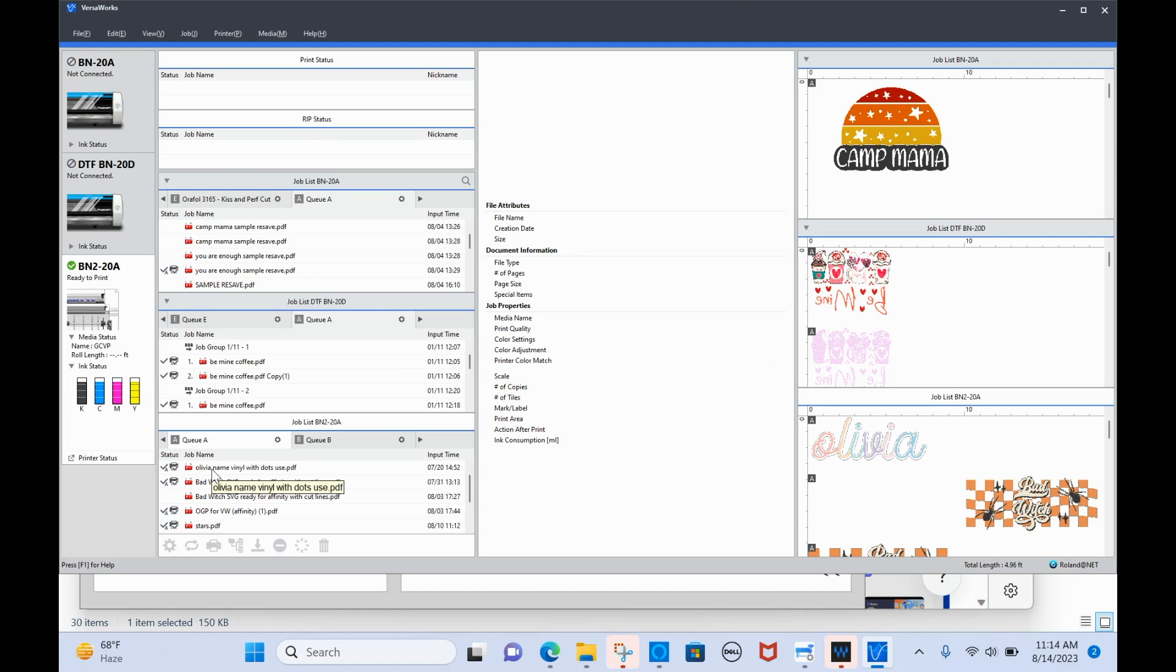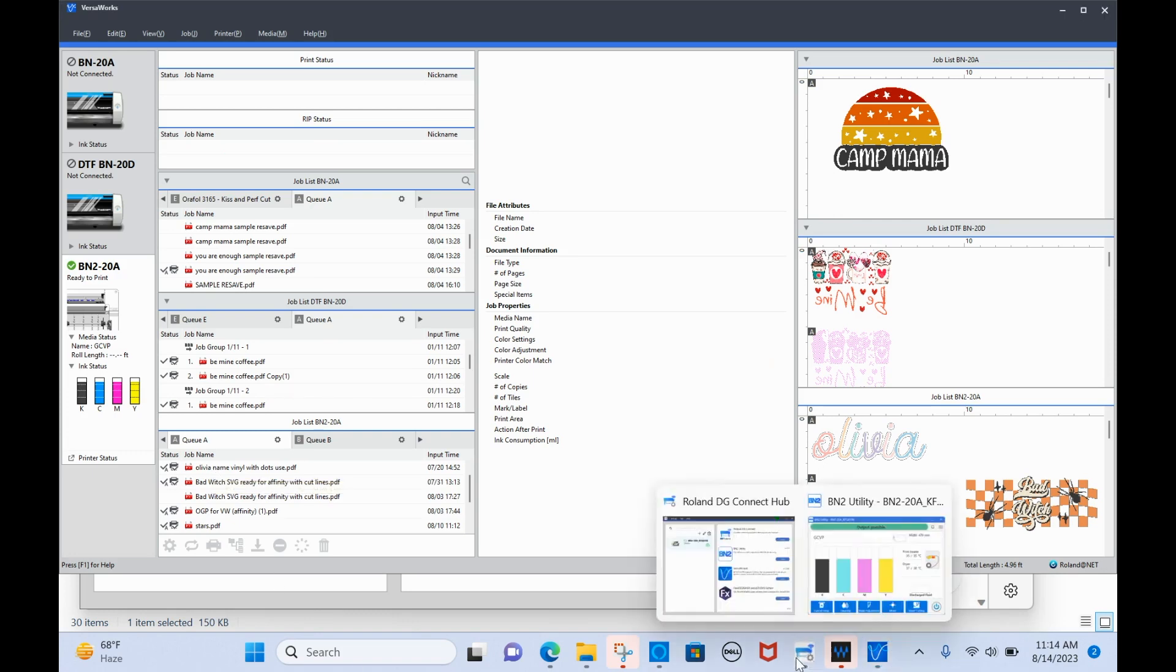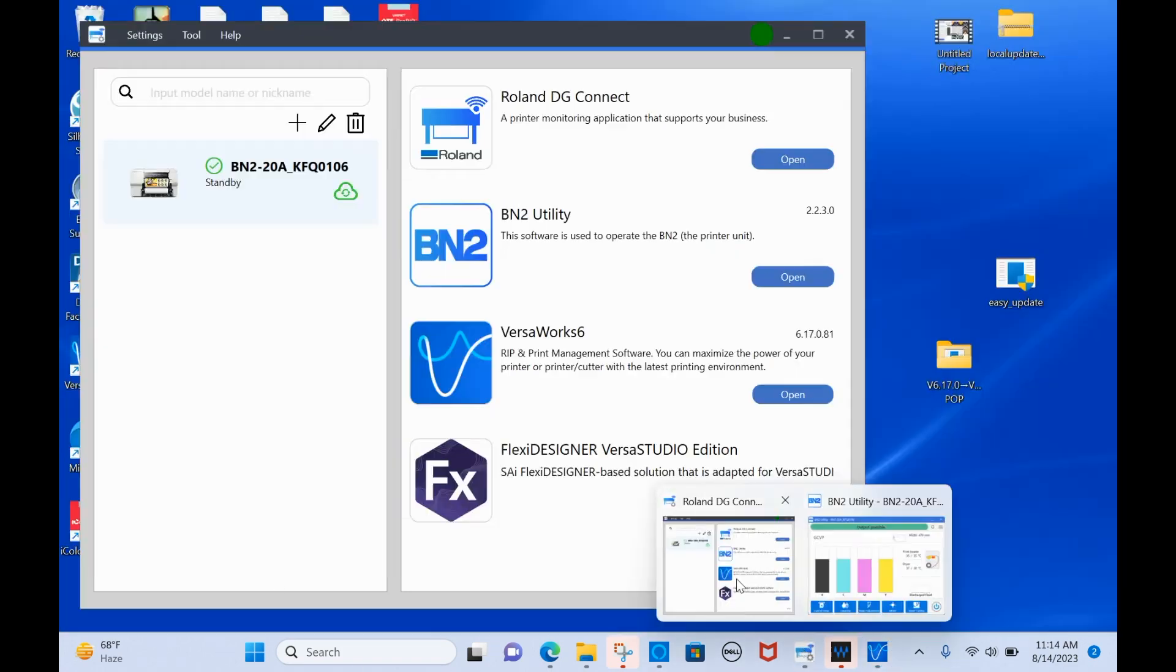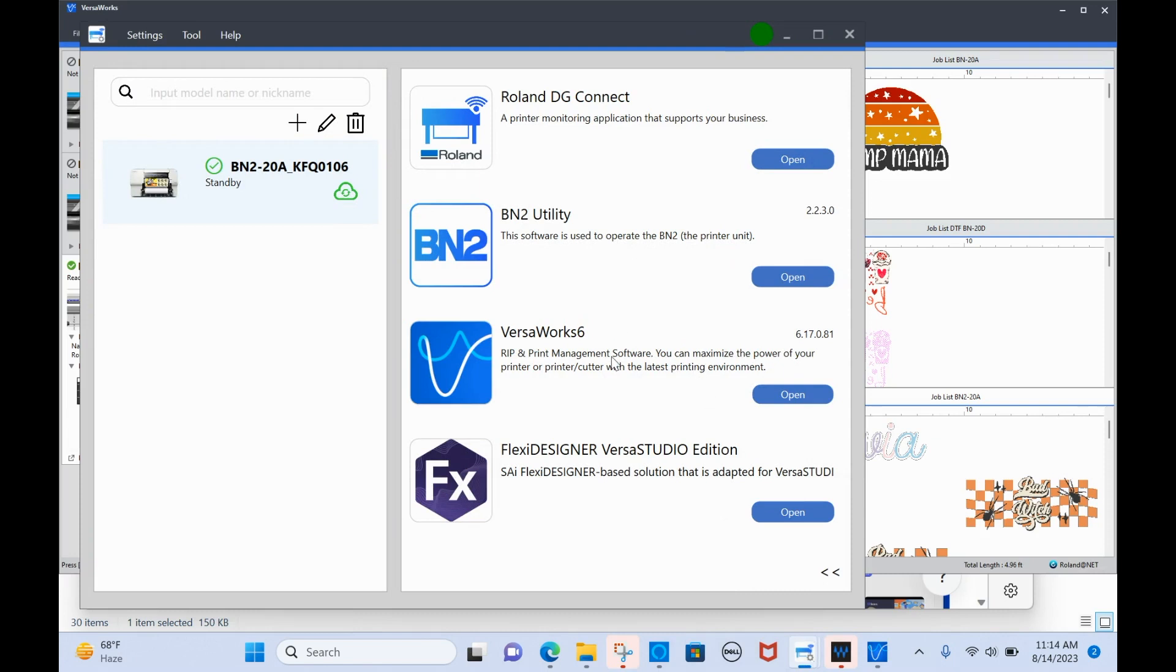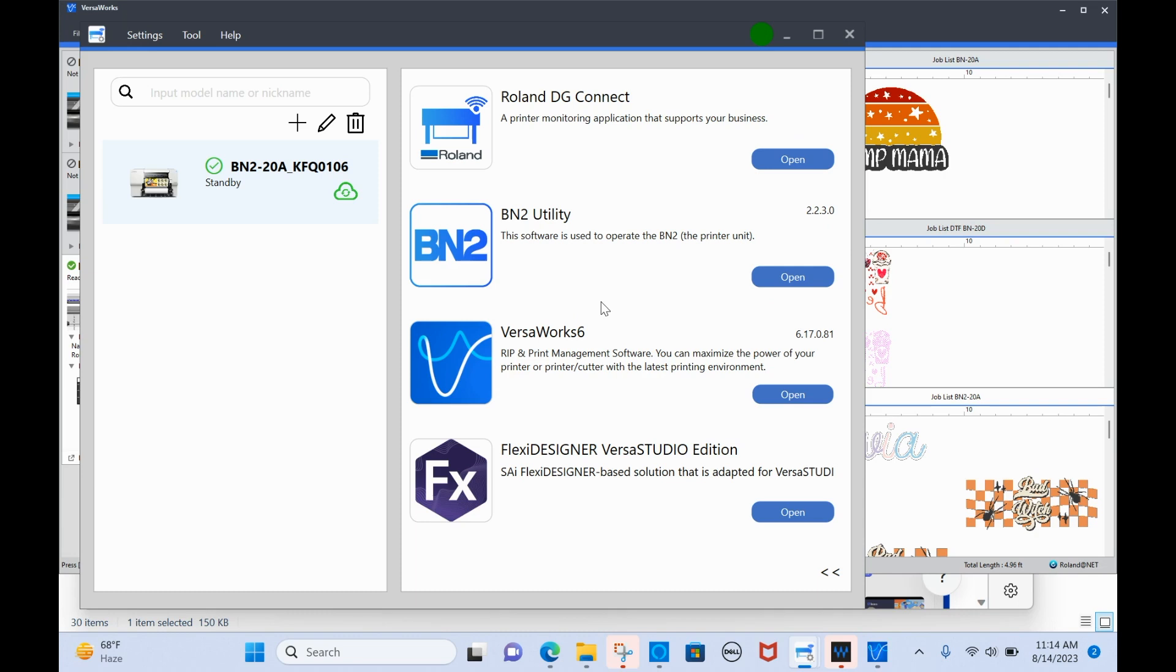Now in between the utility and VersaWorks, you actually can use Flexi Designer with the BN2 to add cut lines. So if you're doing this in order, really Flexi should be in between. But if you are going to use Flexi Designer to add your cut lines, you can actually print and cut directly from Flexi. Flexi is included in the BN220 and the BN220A. All right. So you'll have that ability. You won't need to use any other type of software, whether that's Illustrator or Affinity Designer, or even Silhouette Studio, to create your cut lines. You can do that all within Flexi Designer, and there's a special VersaWorks edition that you can do that. And I will have videos on all of that as well.